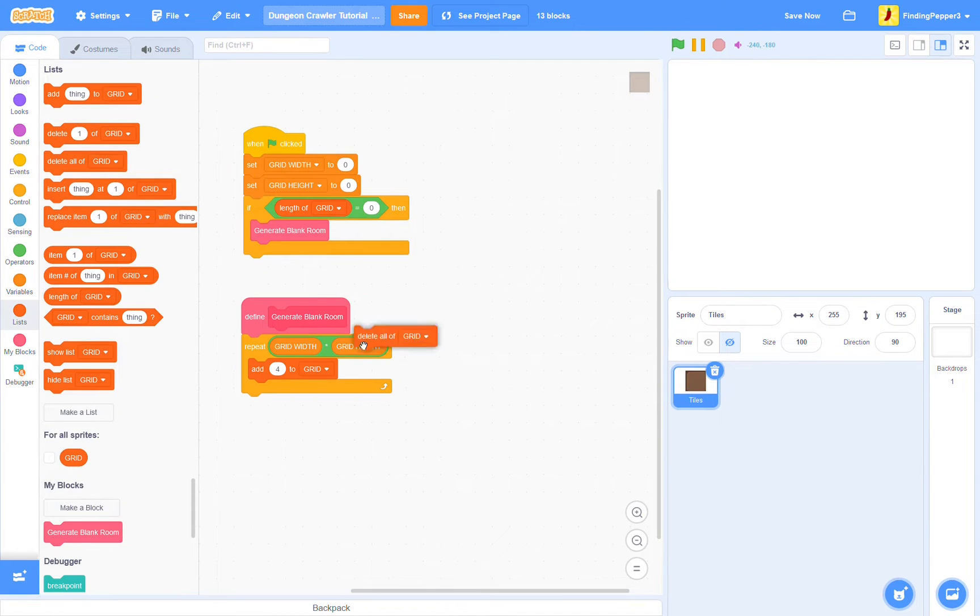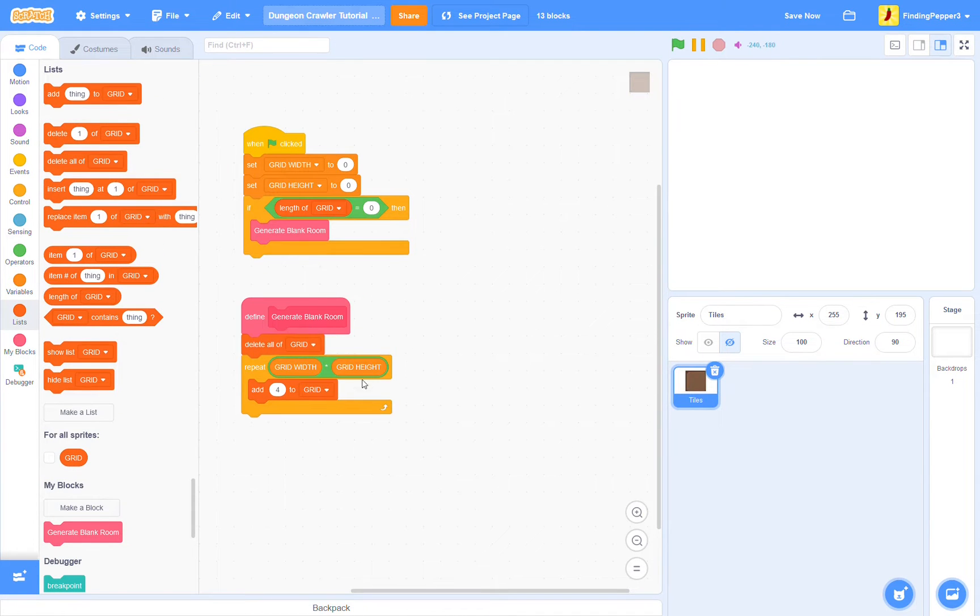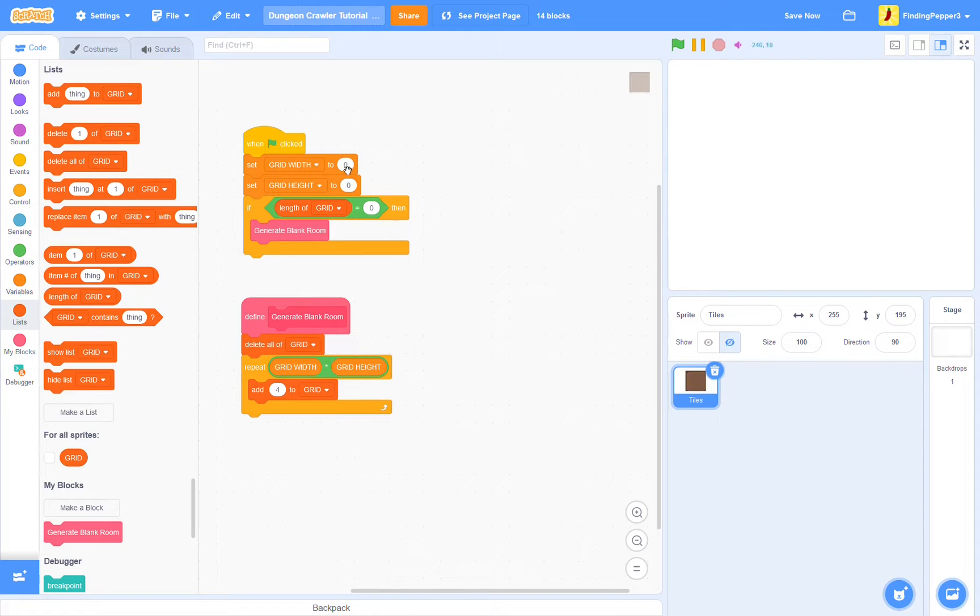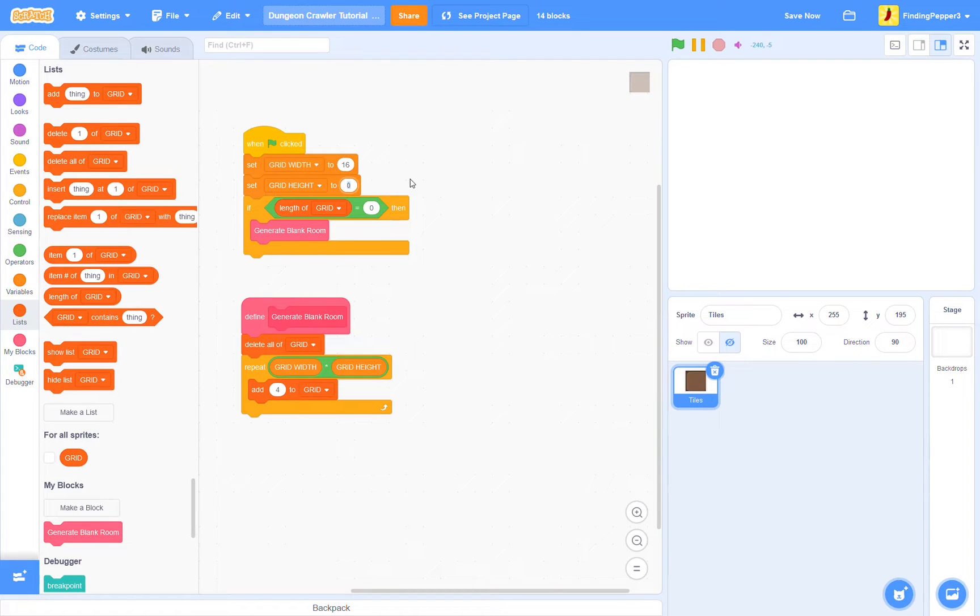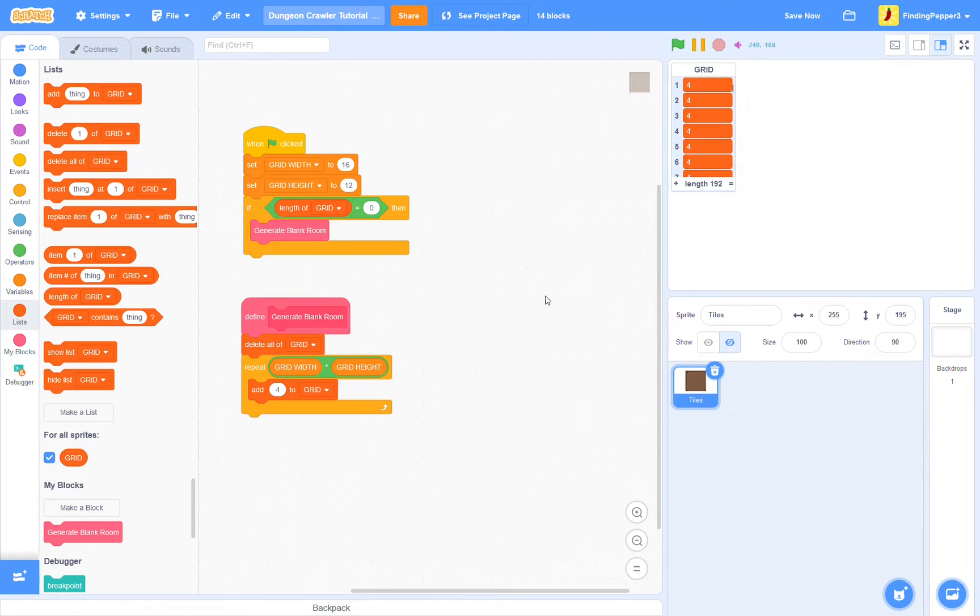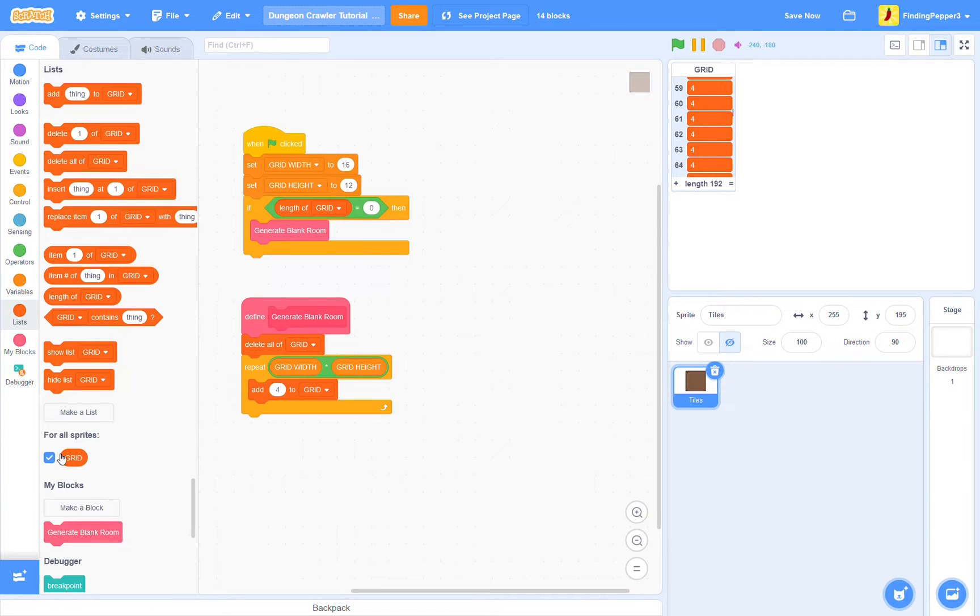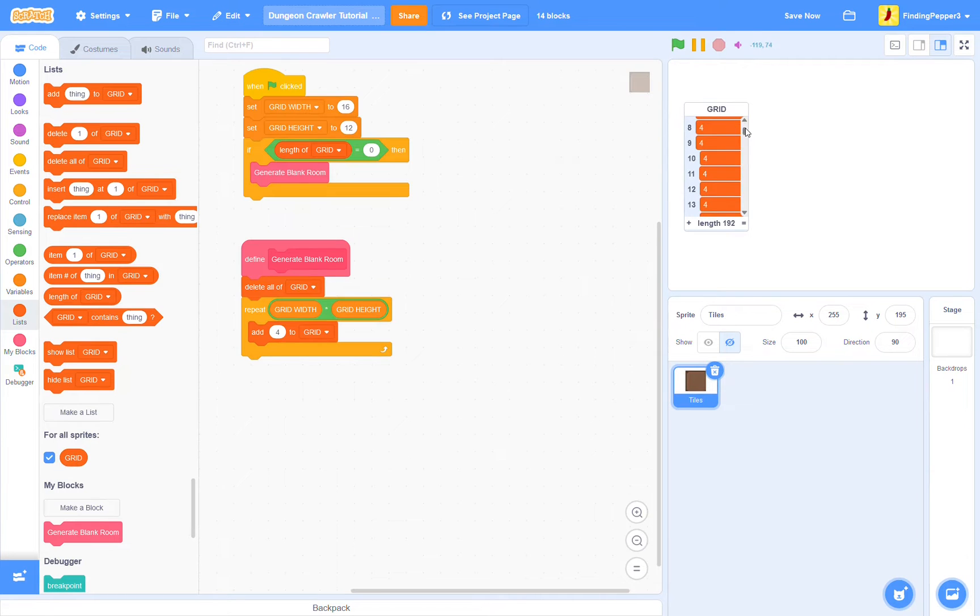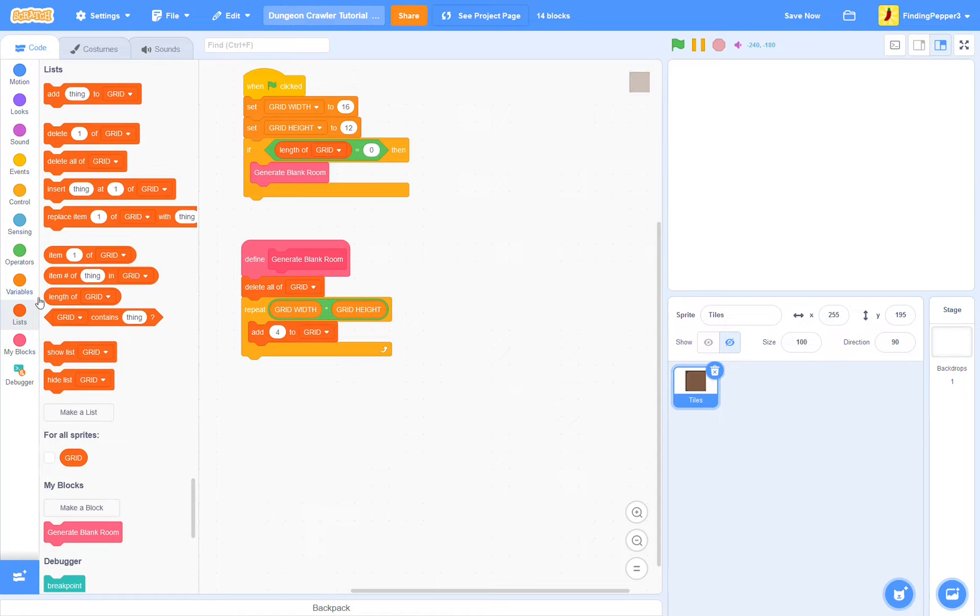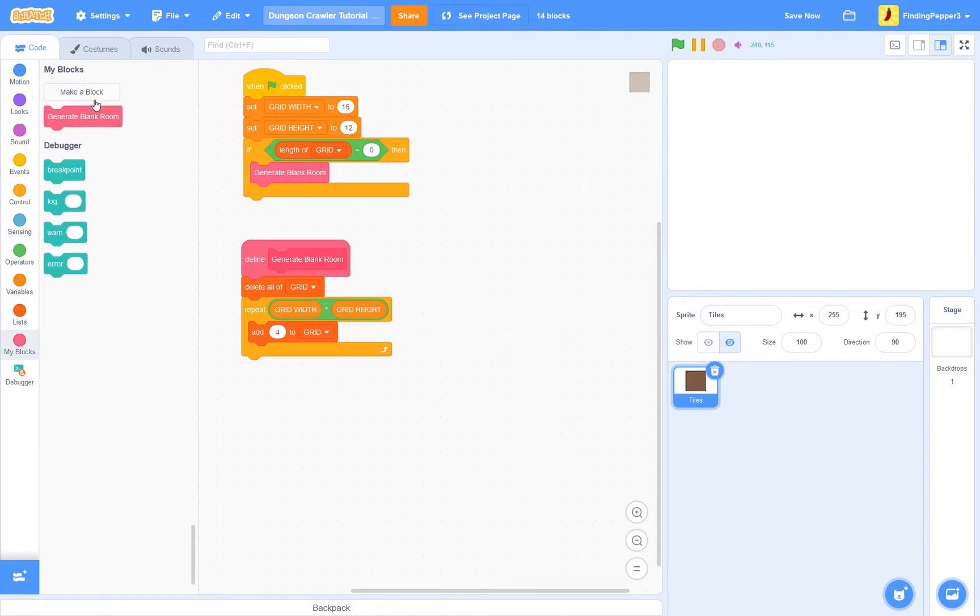Let's also make sure to delete all of grid before we generate our room. So we can ensure that our grid is exactly grid width times grid height length. So we want to set our grid width to 16 and our grid height to 12. Then when we click our flag, see we have a grid list of length 192 with a whole bunch of fours. We have our tiles stored, but we don't have a way of displaying them, so let's do that.